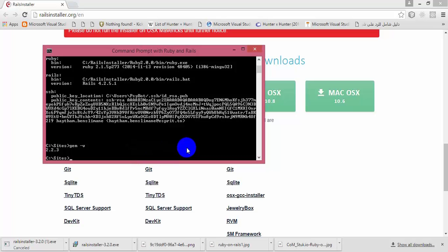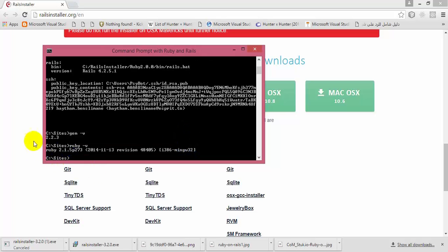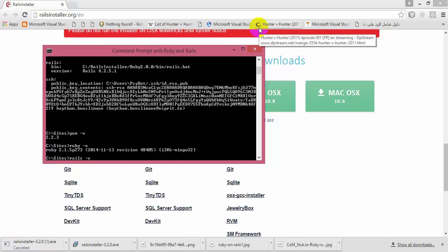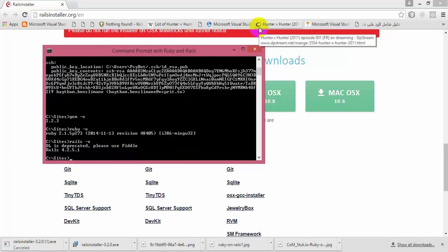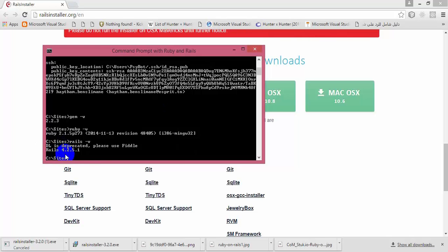Now after executing that command, we are going to check the version of the Ruby interpreter and Rails. To check the Ruby version, type 'ruby -v' and you should get Ruby version 2.1.5. To check the version of Rails, type 'rails -v' and hit enter — it should give you Rails version 4.2.5.1.